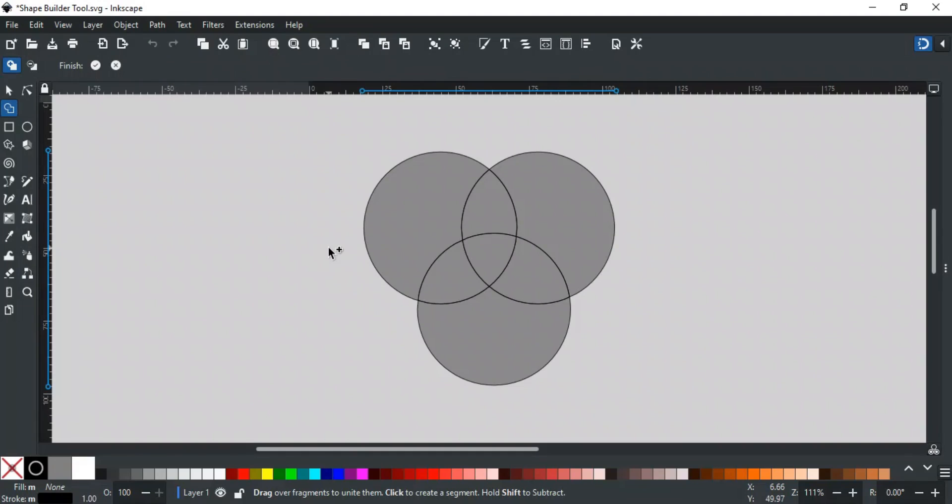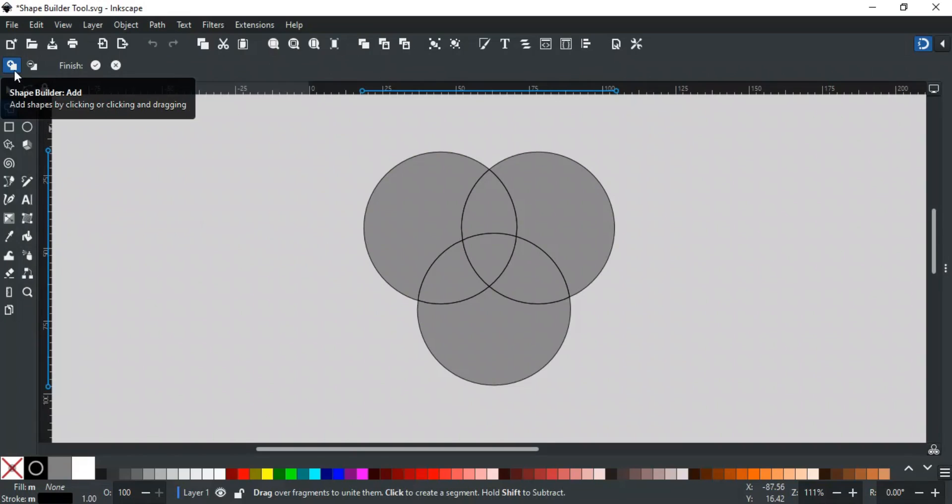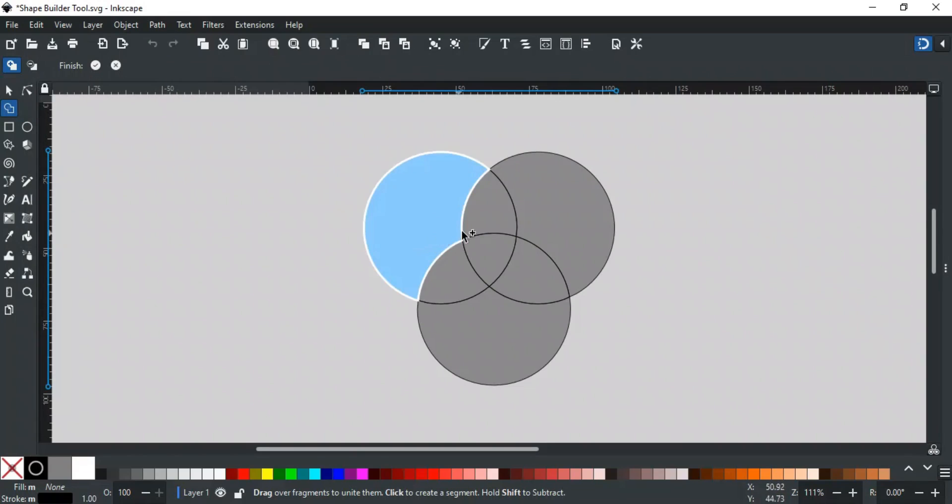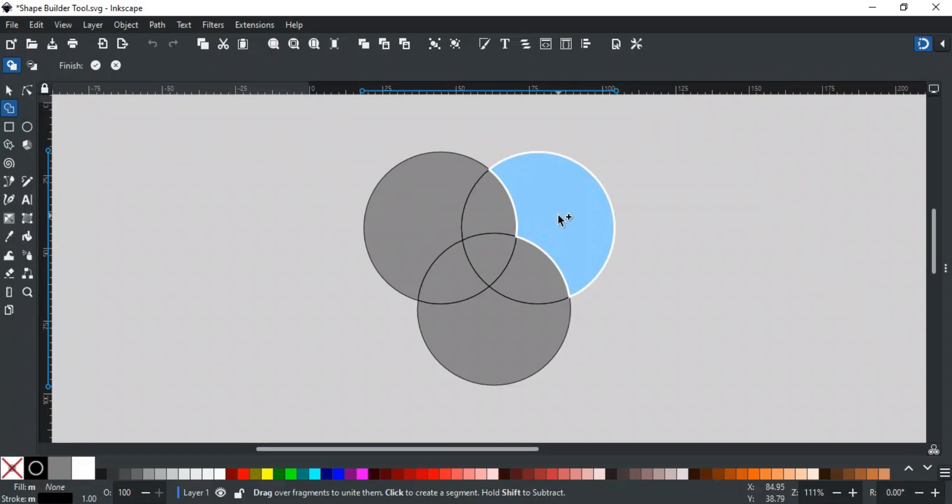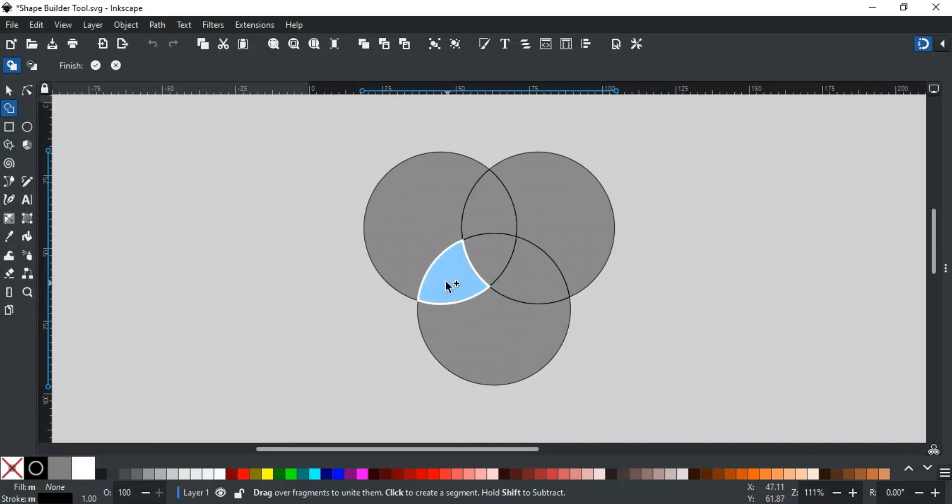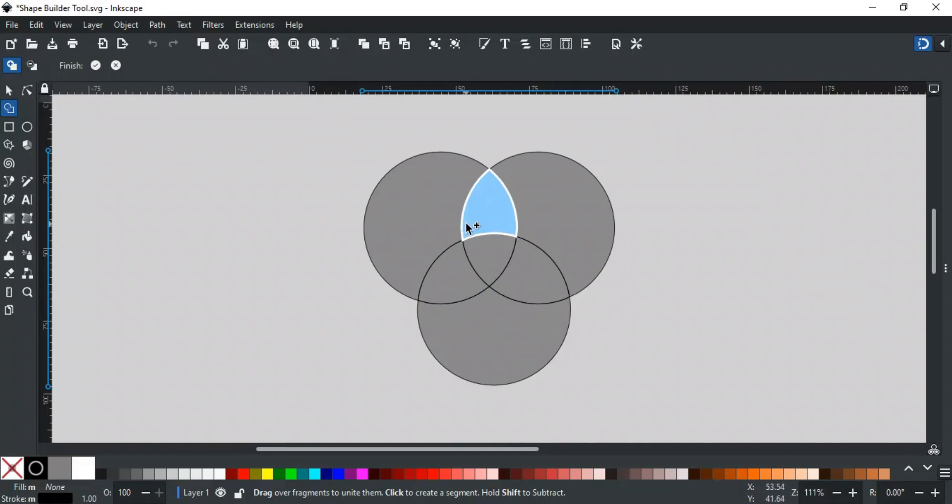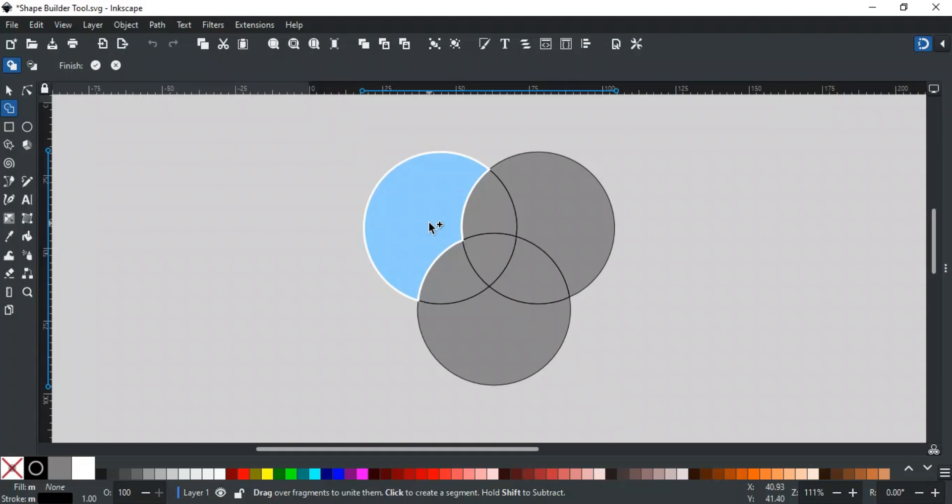Let's talk about how the Shape Builder tool works. By default, the tool is in add mode. When you hover over a selection, you'll see that each shape is highlighted in blue. This blue color indicates that the Shape Builder tool is in add mode. If you look at the cursor, you'll see a plus sign, which also indicates that the tool is in add mode.